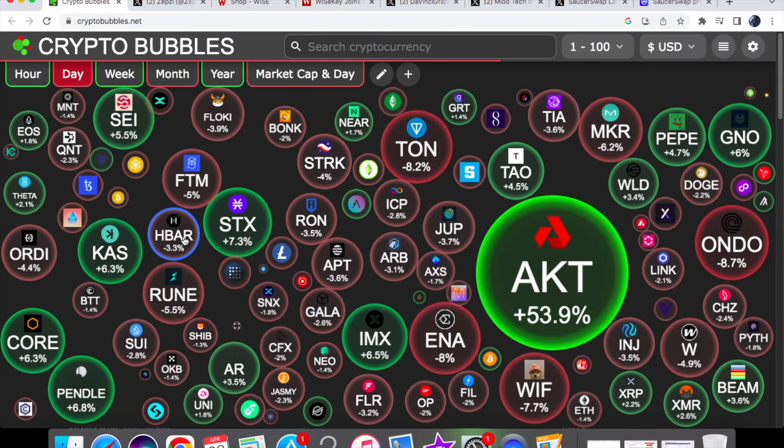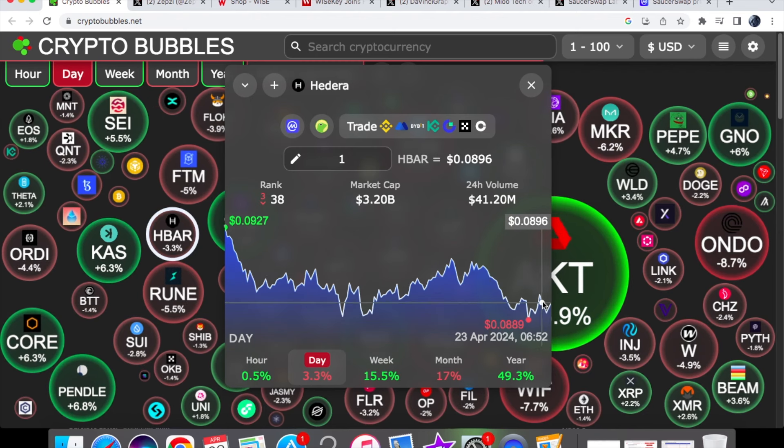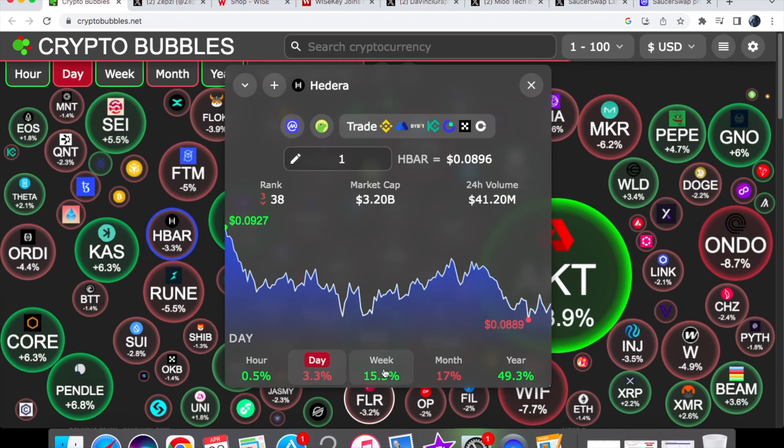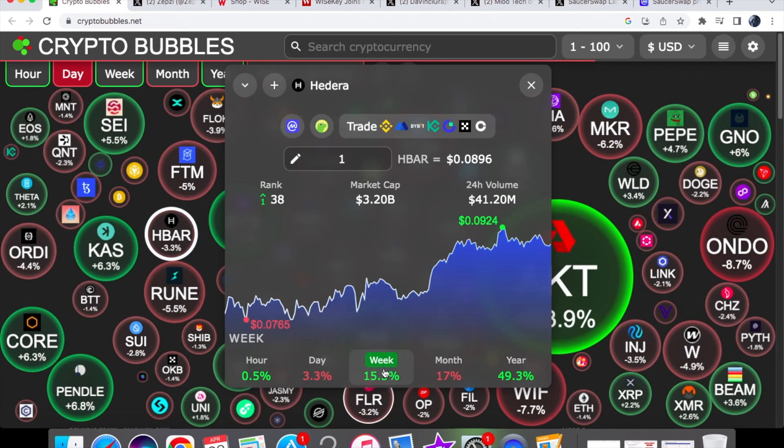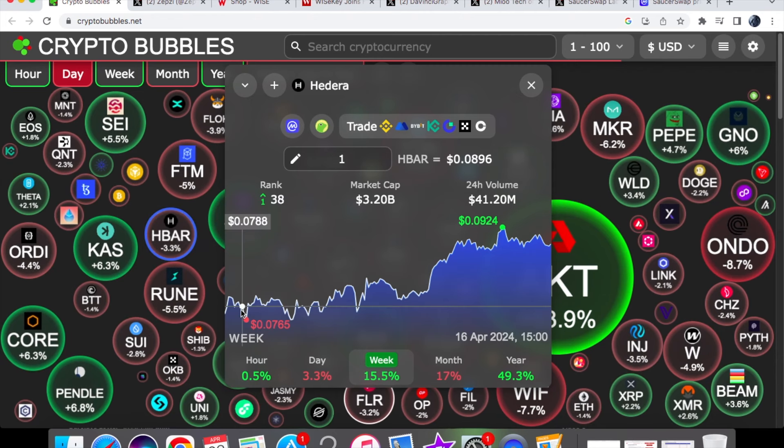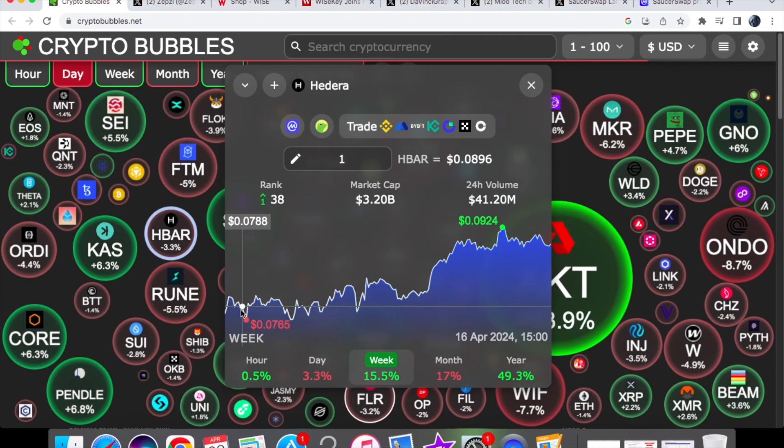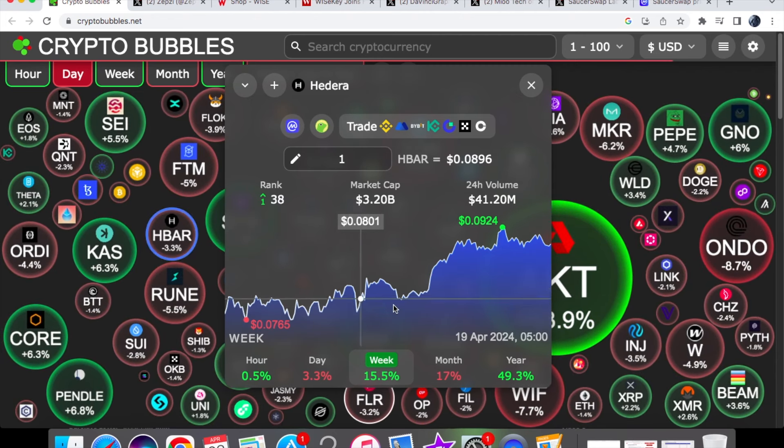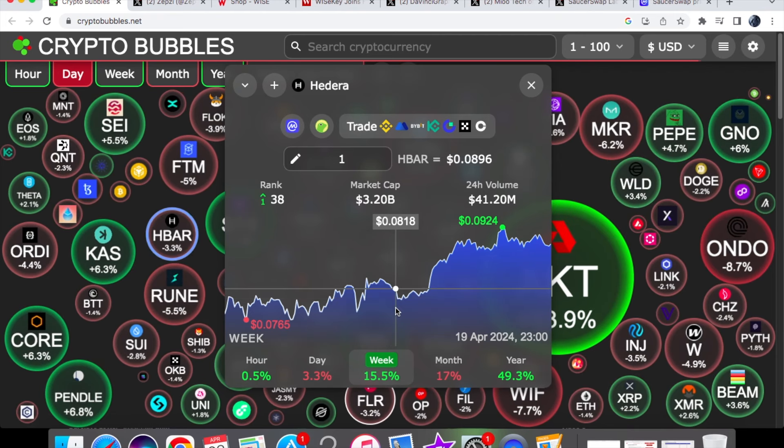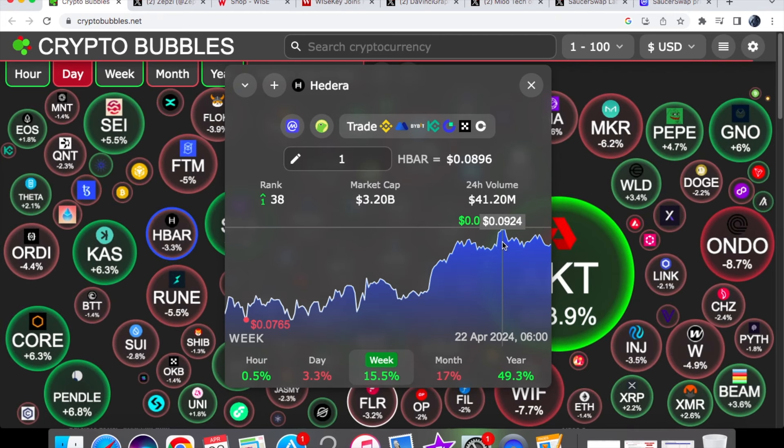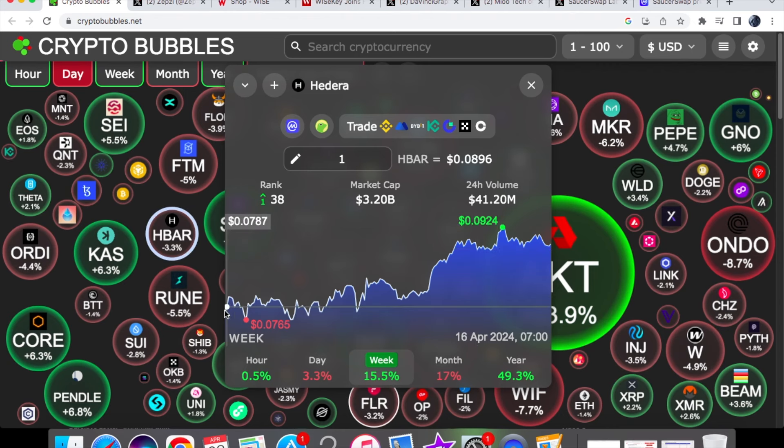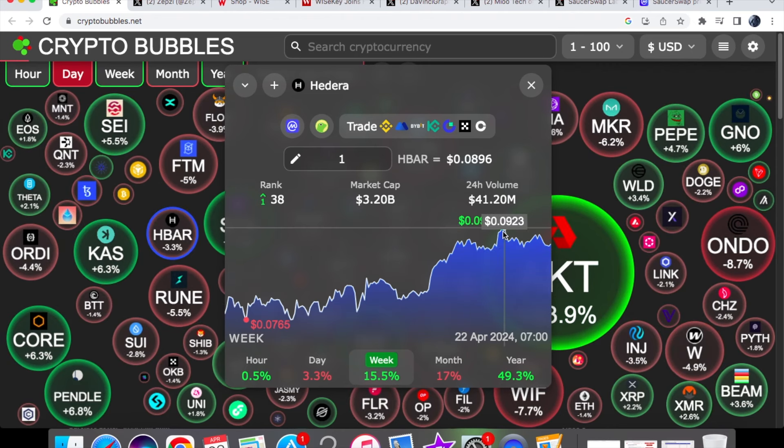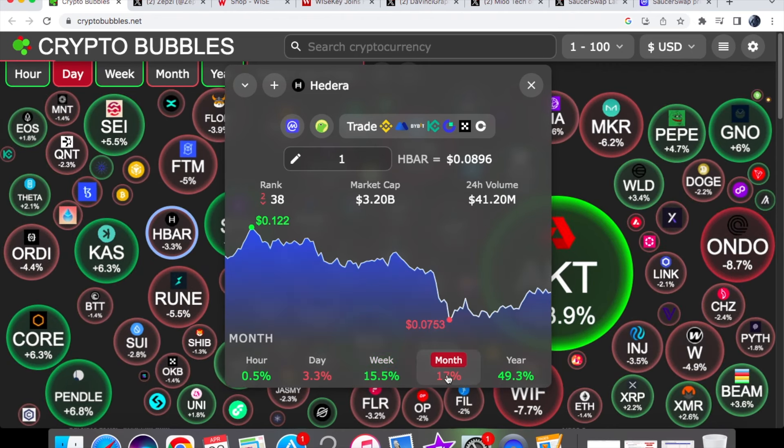If you have a look at HBAR today, we are down by 3.3%, and we're trading at 0.0889. Now on the one-week chart, we are actually up by 15.5%, so don't let the one day put you off. You'll see that at the start of the week, we were trading at 0.0788, and then midweek we did actually hit 0.0818. And then yesterday we hit 0.0924, so we were able to make roughly around about just under a 2-cent gain on the one-week.